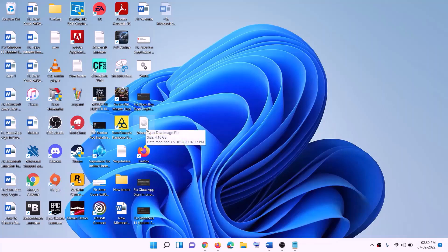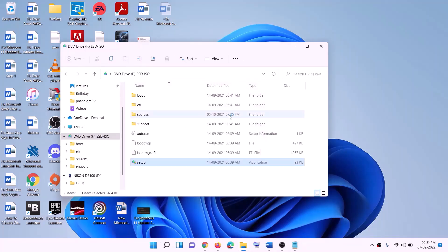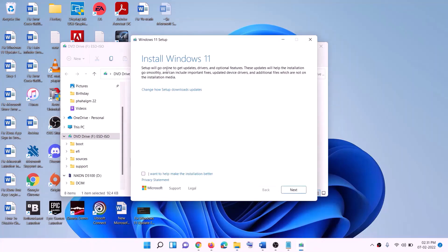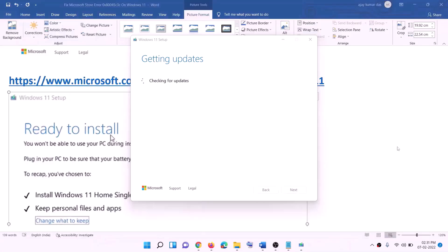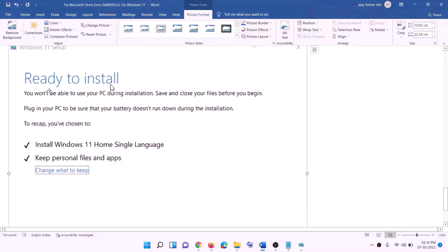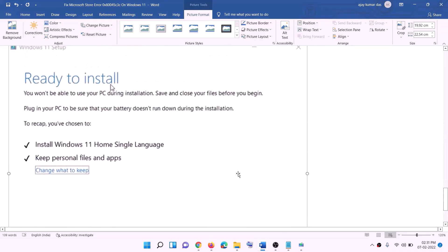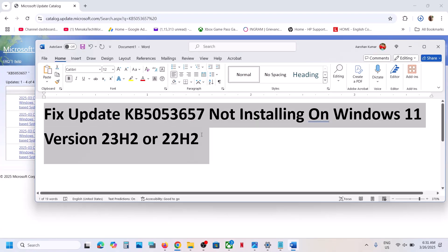Double-click on the Windows ISO file, then double-click on the setup file and click Yes to allow. This will load Windows 11. Click Next — it will check for updates — then click Accept. Before installation, you will see the Ready to Install screen. By default, the option to keep personal files and apps will be checked, so you will not lose any data. Click Install. After the installation, log in to your computer.